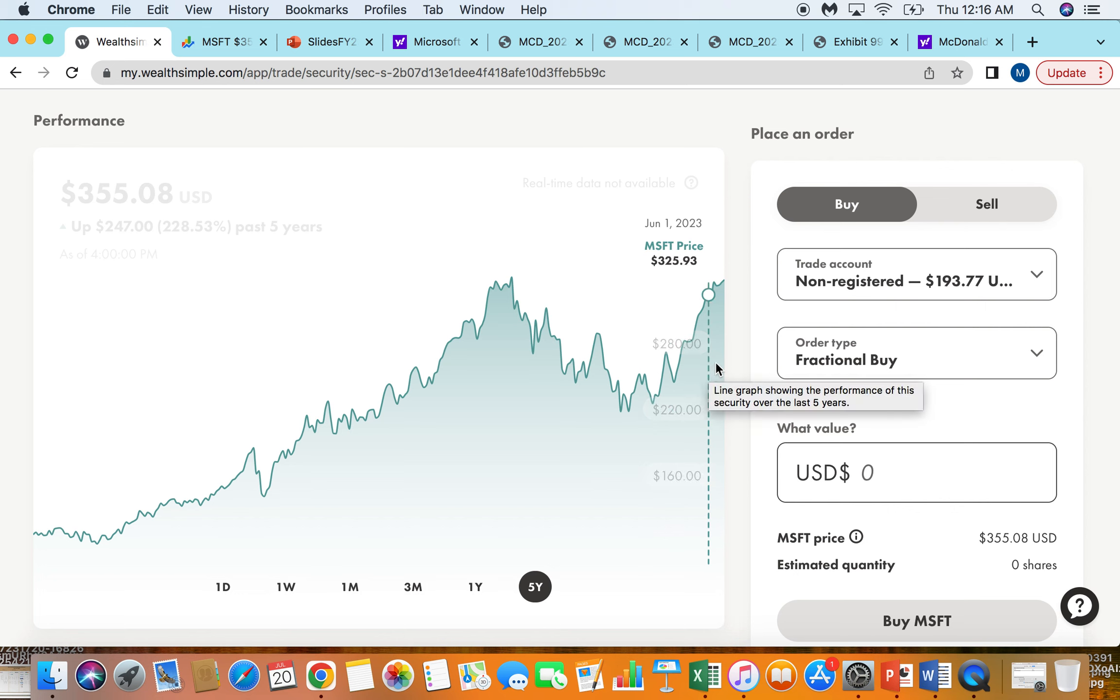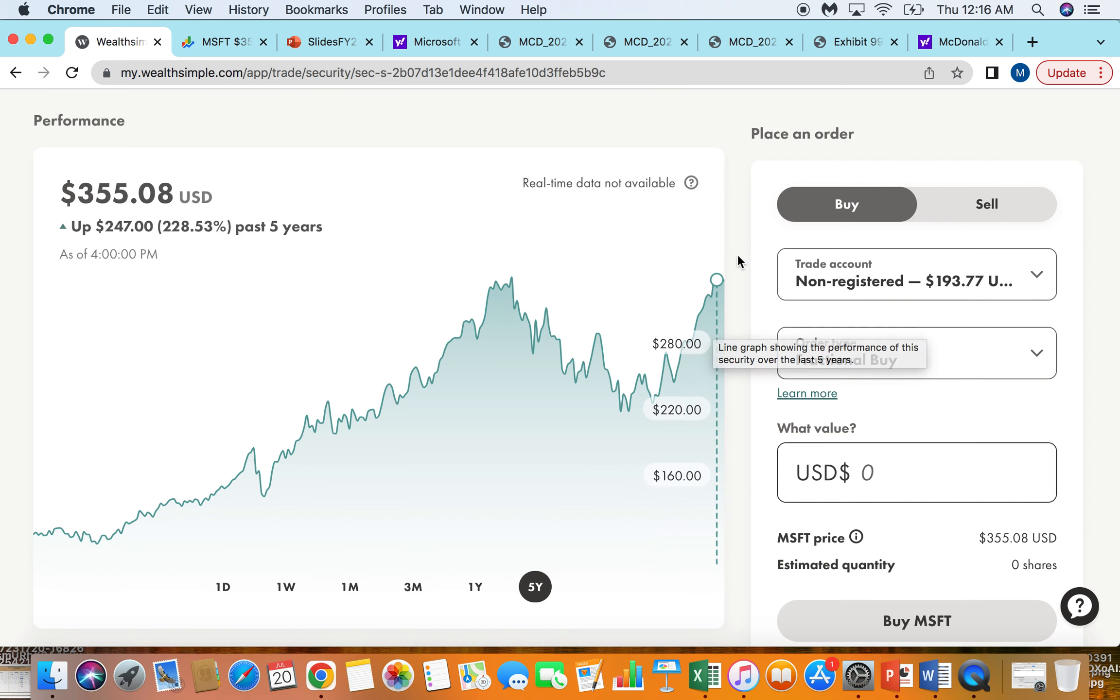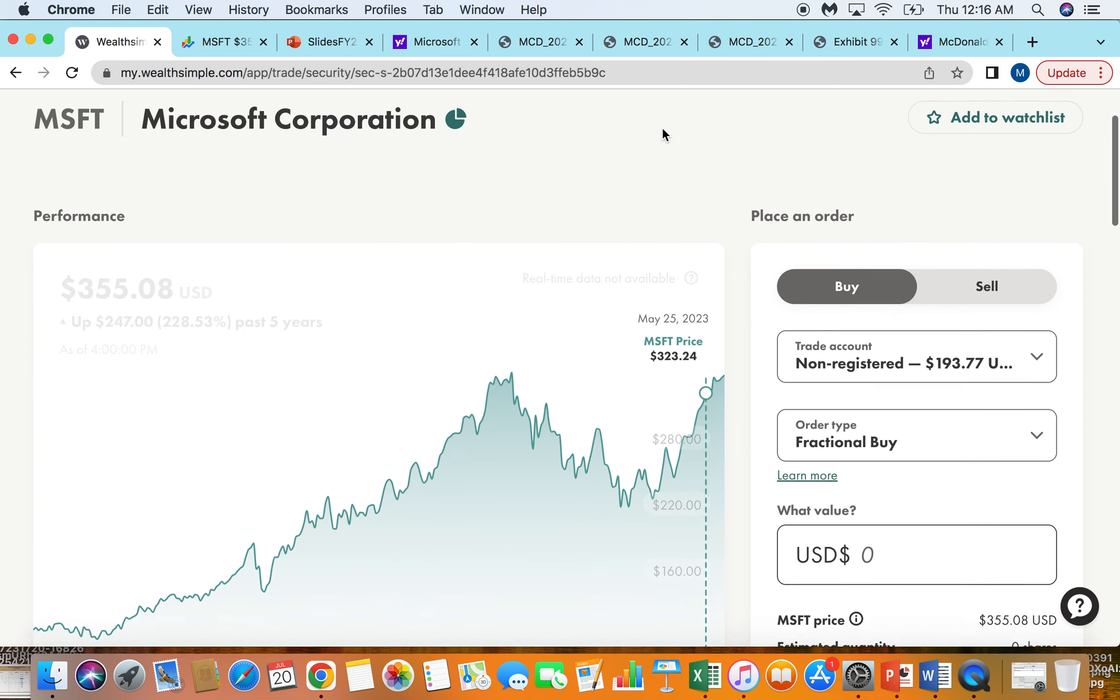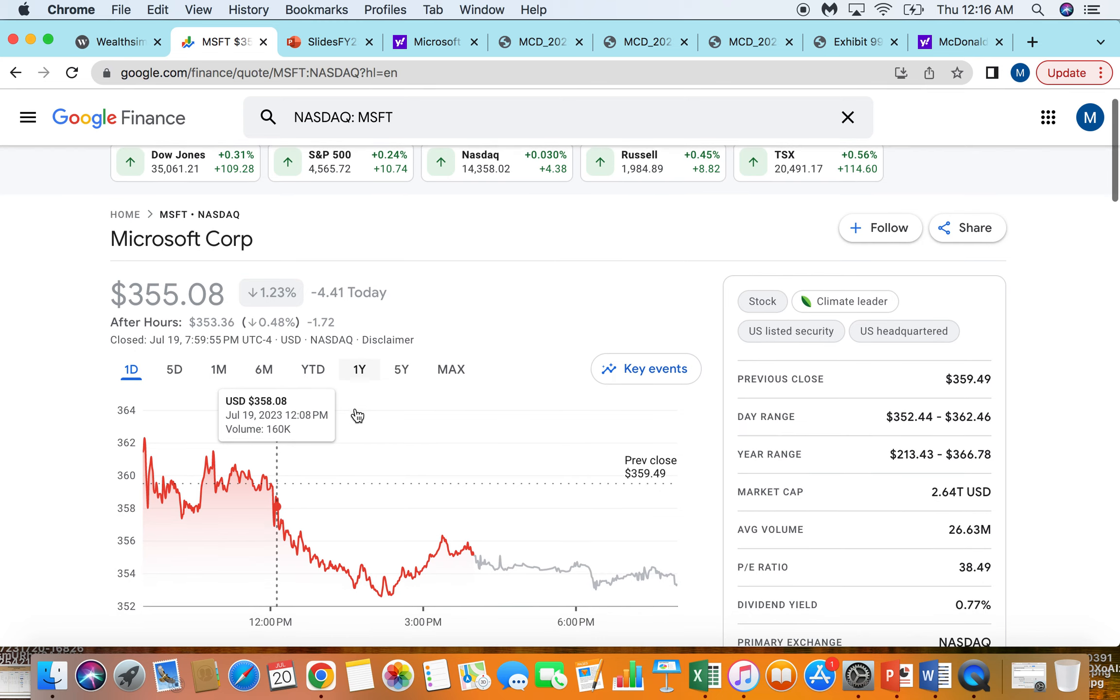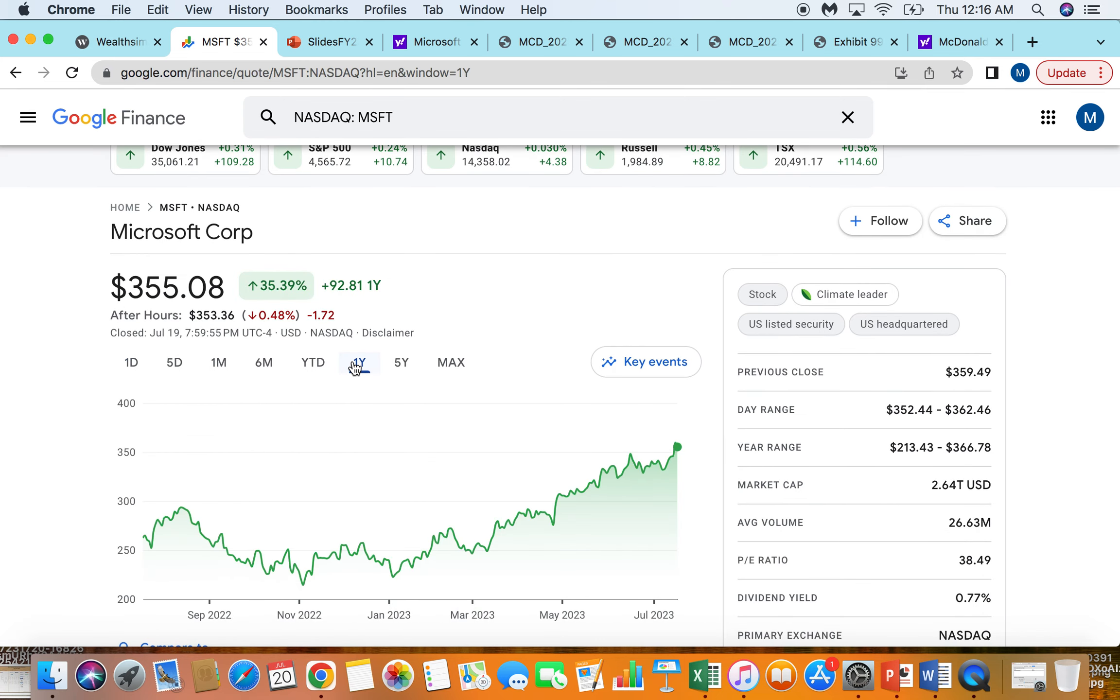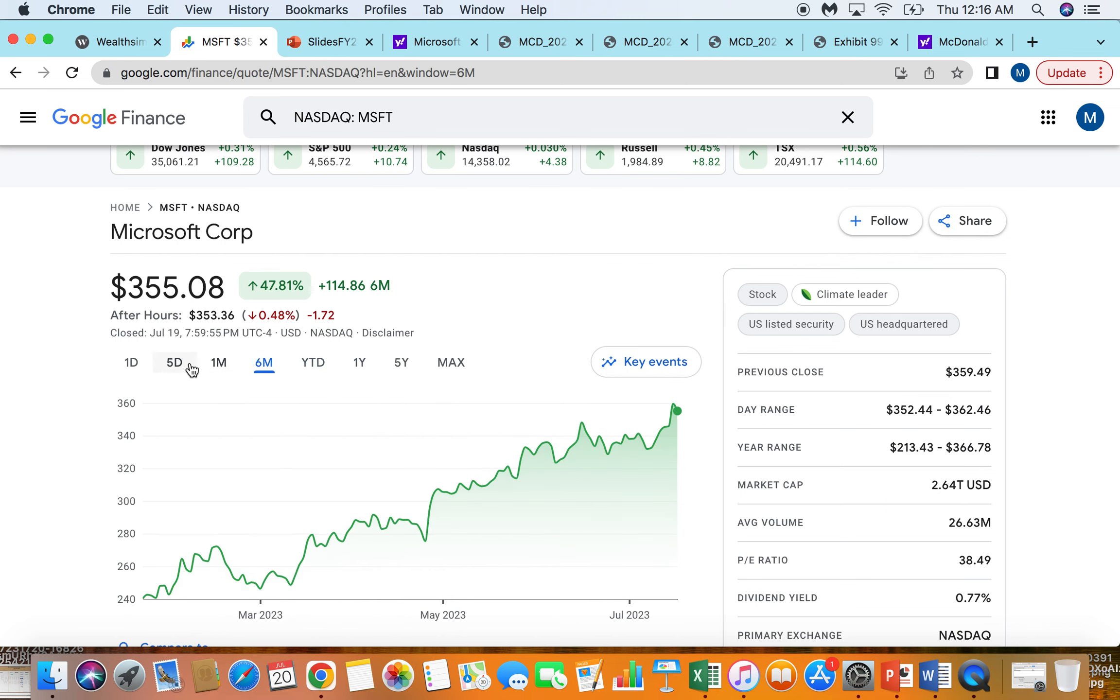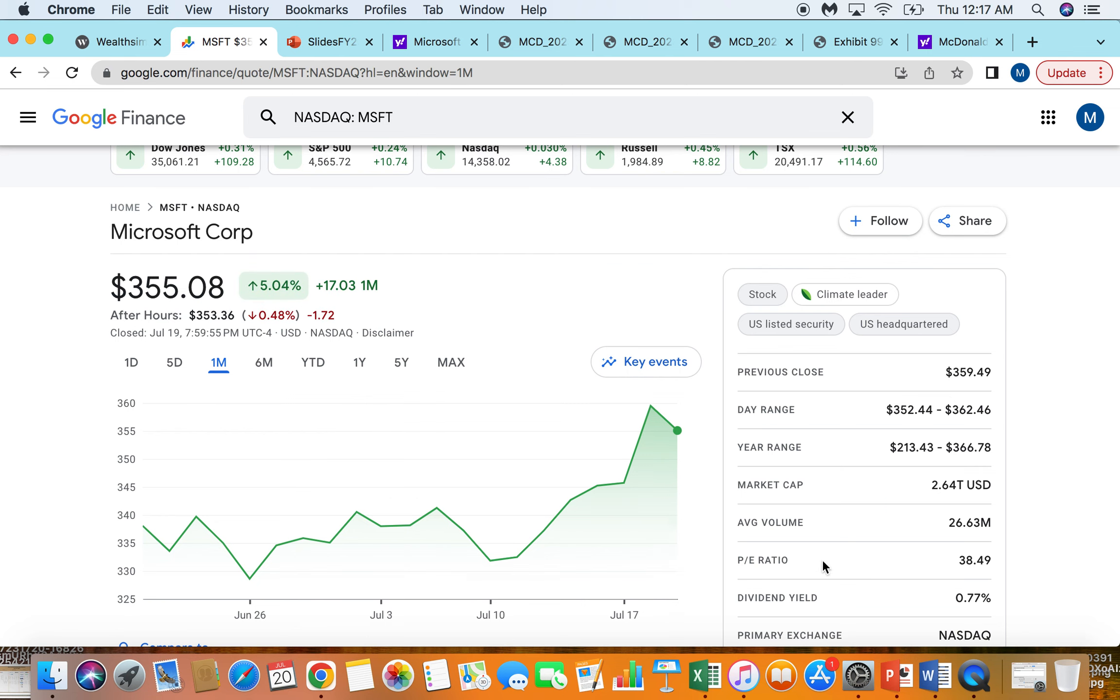Since then, the stock has just gone on an absolute rip, up about 50%, actually over 50%, probably closer to 60% since hitting those bottom numbers. But my opinion is that at these valuations, the stock has probably run too much in the short term.